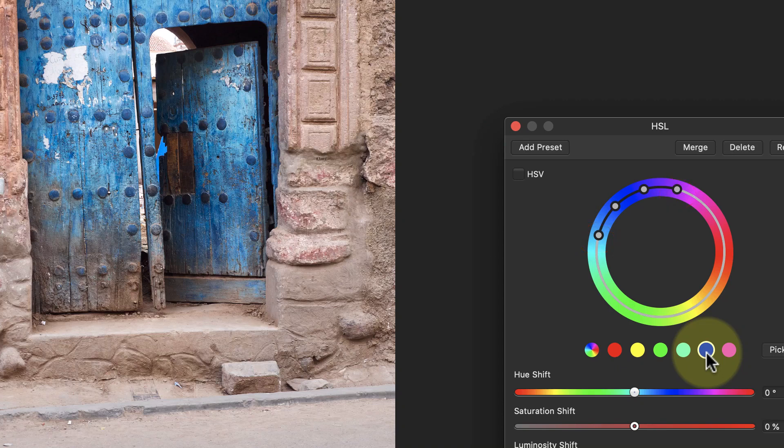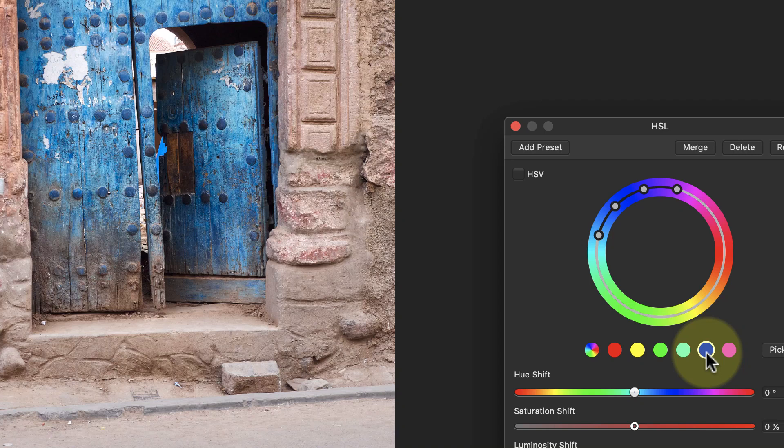I won't affect any of the colors that fall outside of these two outer dots. The areas between the outer and inner dots are gradually affected by my adjustment in range between 0% and 100%. This is what helps blend the color adjustment into the image.